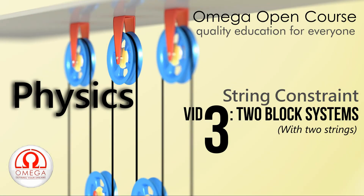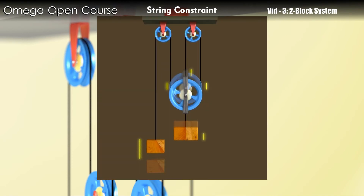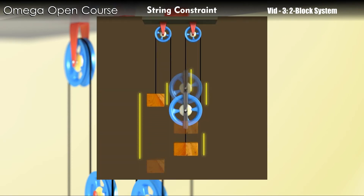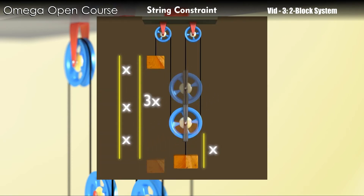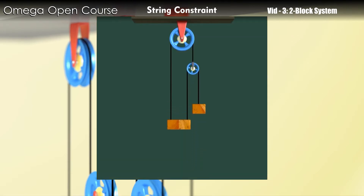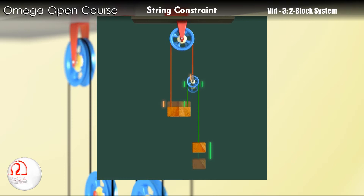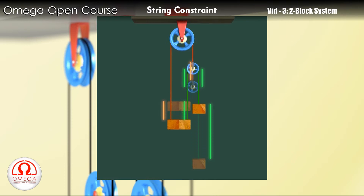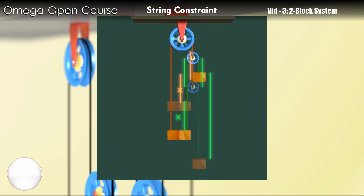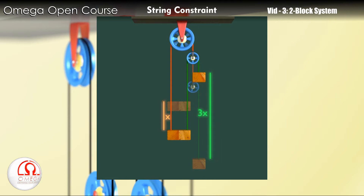Welcome to Omega Open Course. In the last video of this series we discussed constraint relation in two block systems with single string. In this video we will discuss two block systems with two strings. The basic idea still remains the same: the length of the string has to remain constant. You just have to check for both the strings separately.